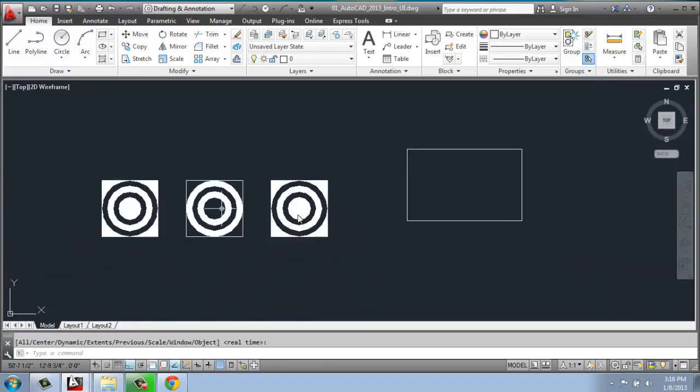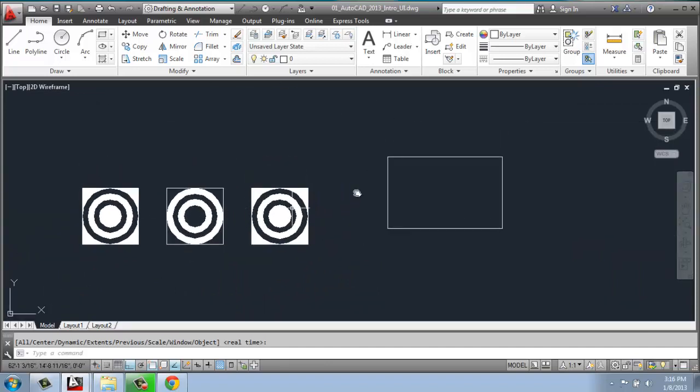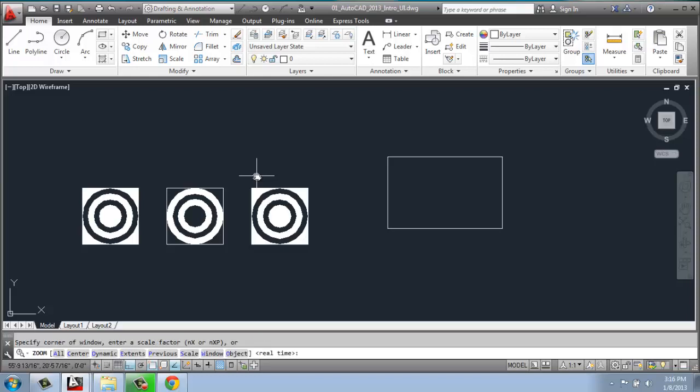So there's many different ways to deal with that. Also, if I just type in the letter Z, you'll notice that zoom is the first option. So I can type in the whole word zoom, or I could just type in Z and enter as a shortcut. When I do that, down in the command line, you'll see that I have really those same options there.